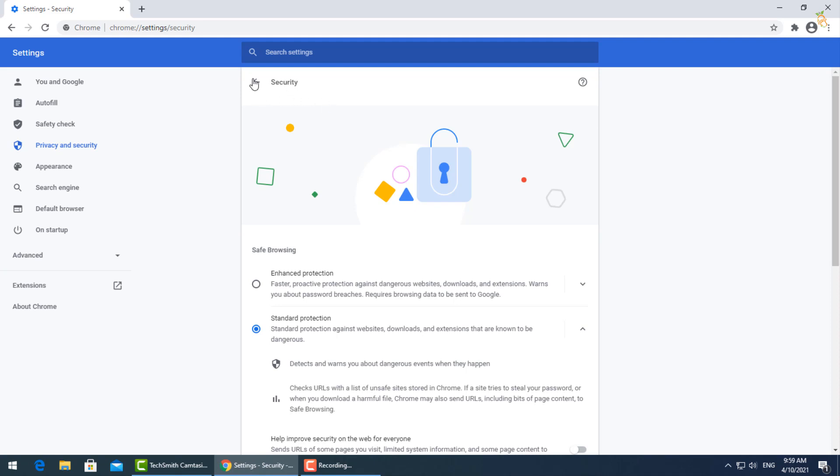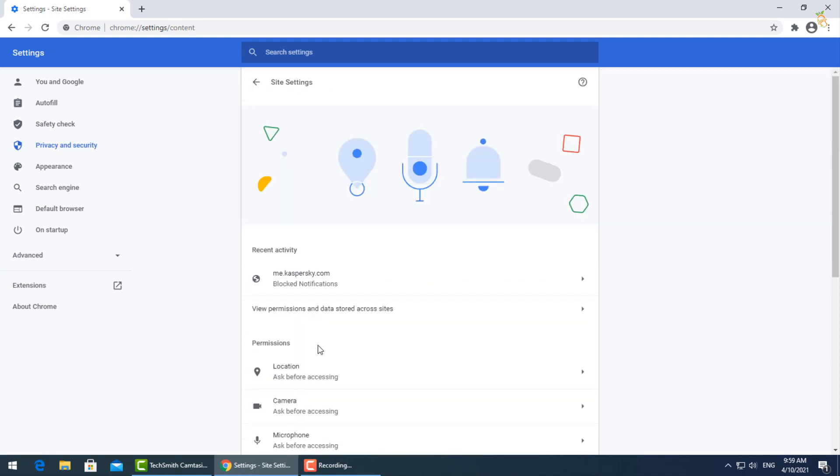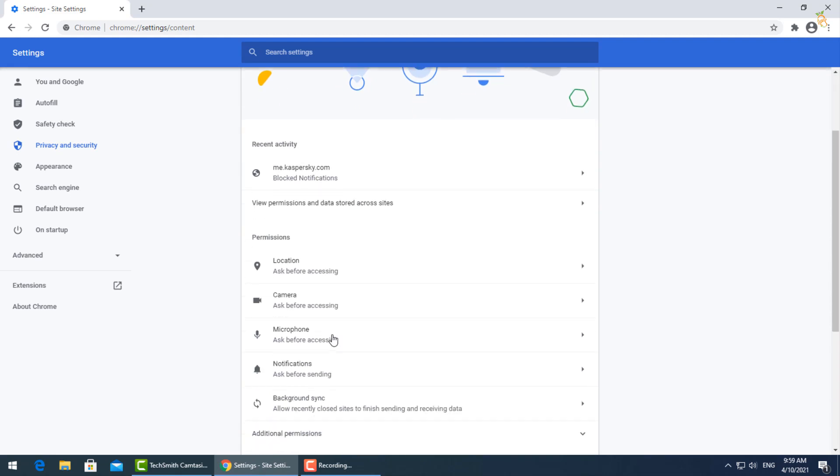From site settings, go to permissions and block location and camera.